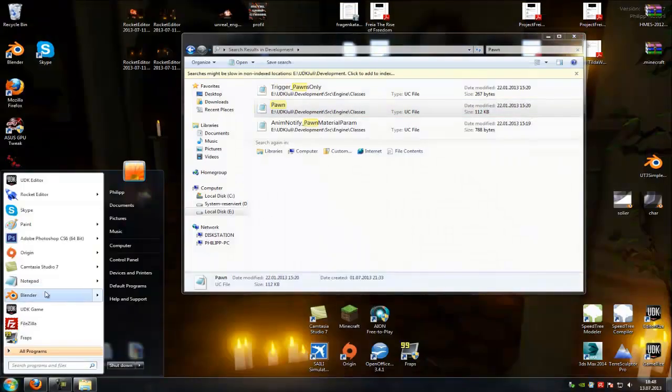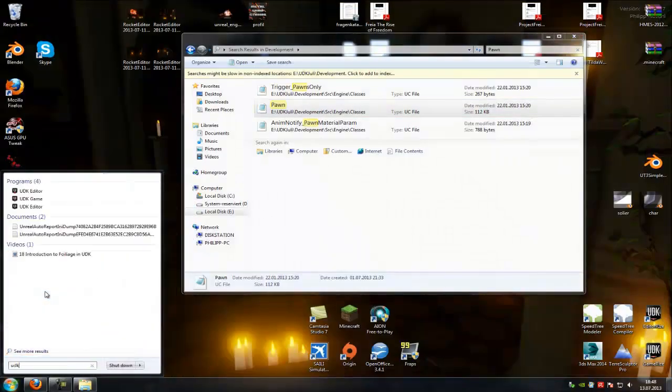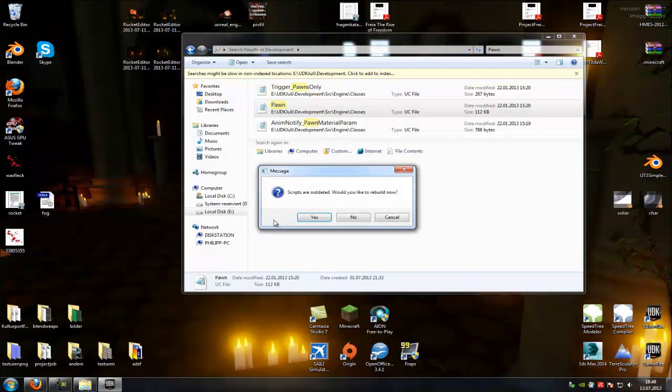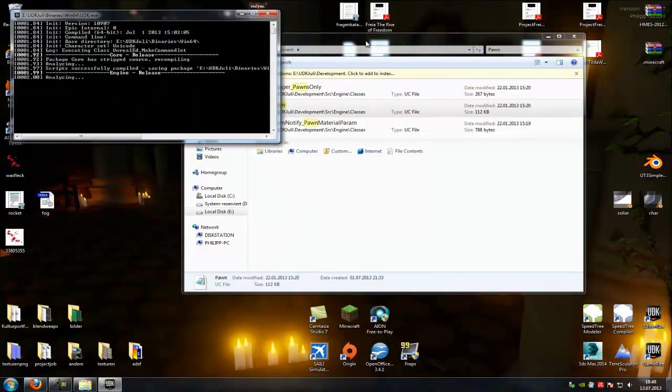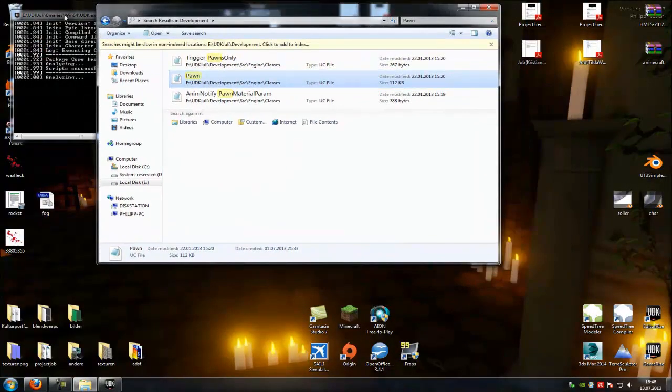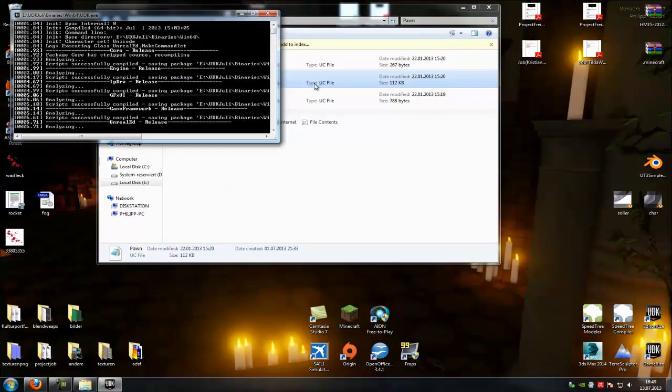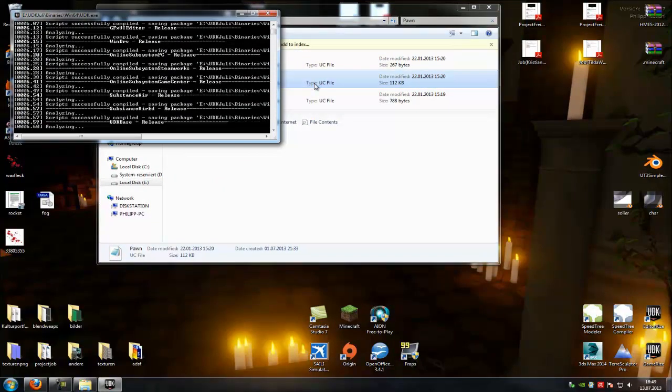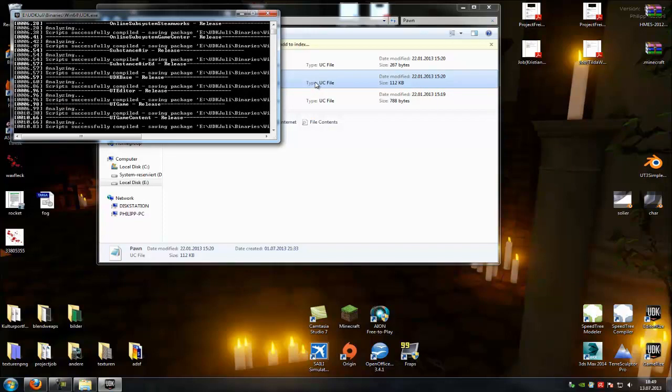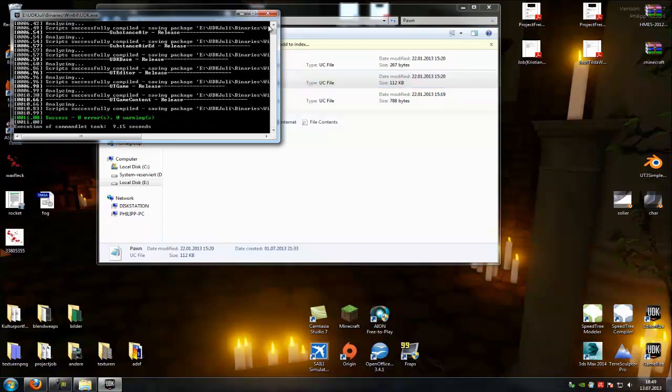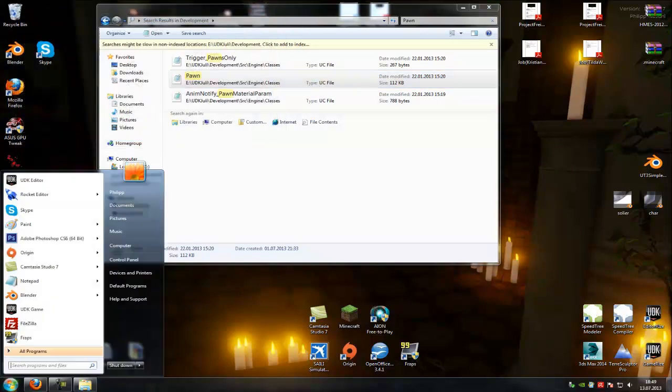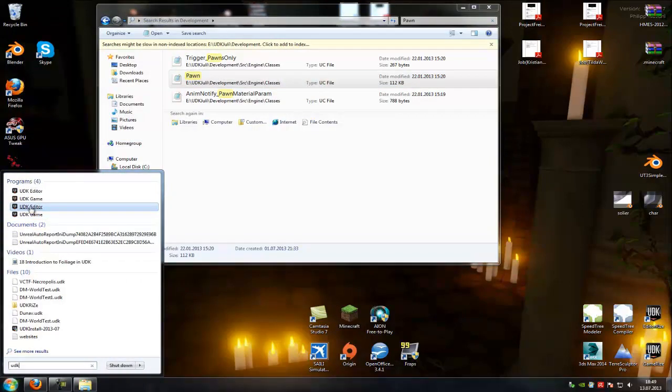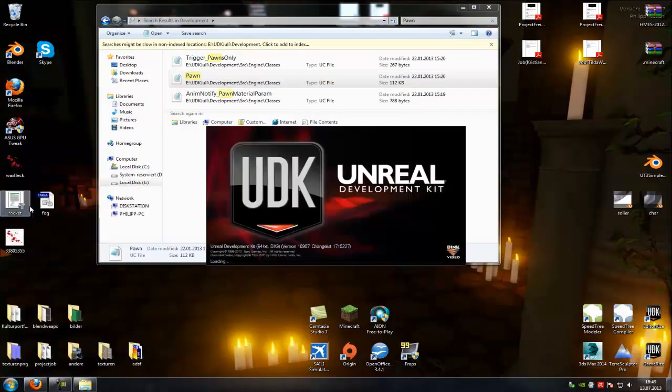Save the changes and reopen UDK. Now open it again, UDK editor, and wait for it to load.